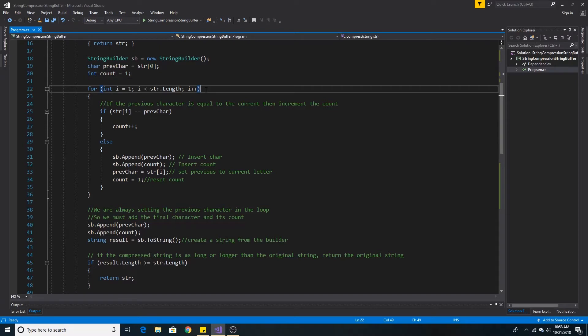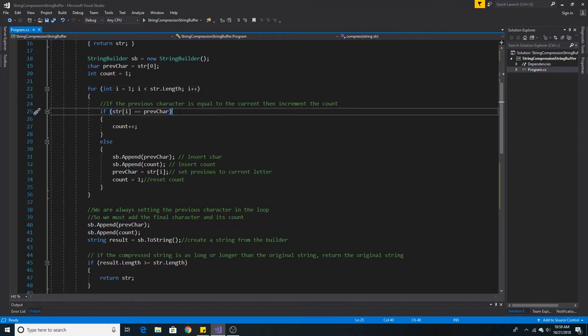We loop through the string from 1 to the length of the string. We do not start at 0 because we already stored the first character of the string in the previous character variable. If the character at the current index is equal to the previous character, we need to increment the count.